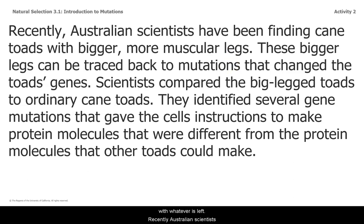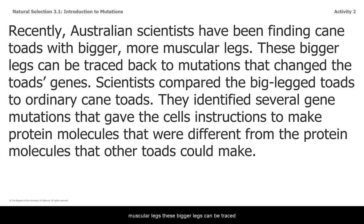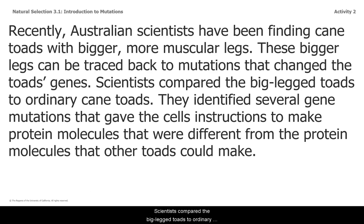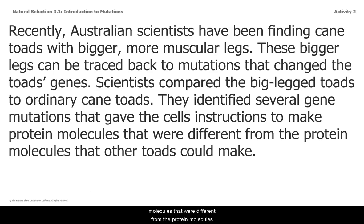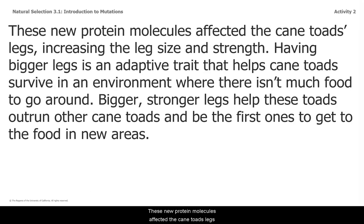Recently, Australian scientists have been finding cane toads with bigger, more muscular legs. These bigger legs can be traced back to mutations that change the toads' genes. Scientists compared the big-legged toads to ordinary cane toads and identified several gene mutations that gave cells instructions to make protein molecules different from those that other toads could make. These protein molecules affected the cane toads' legs, increasing their leg size and strength.